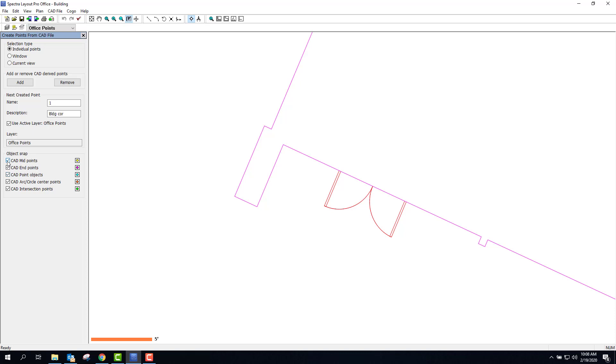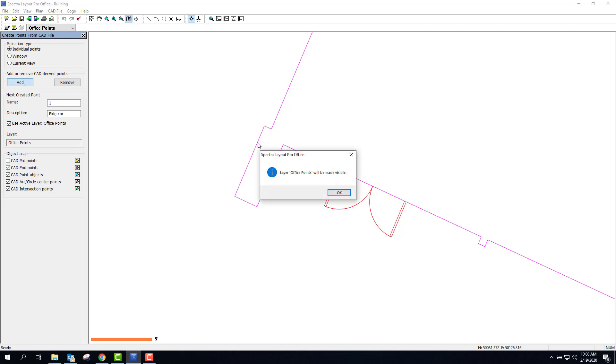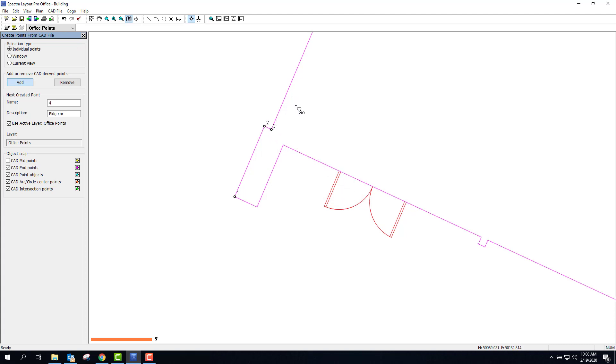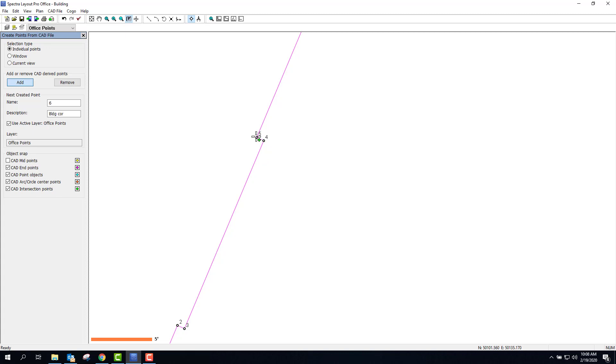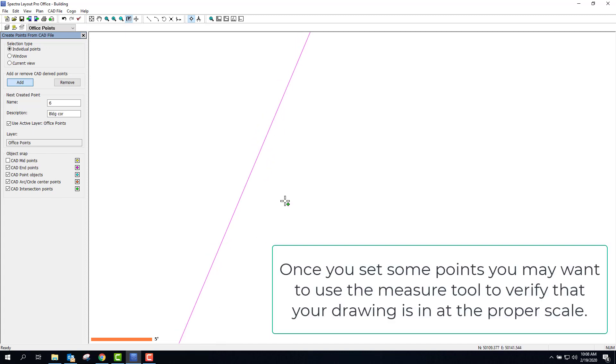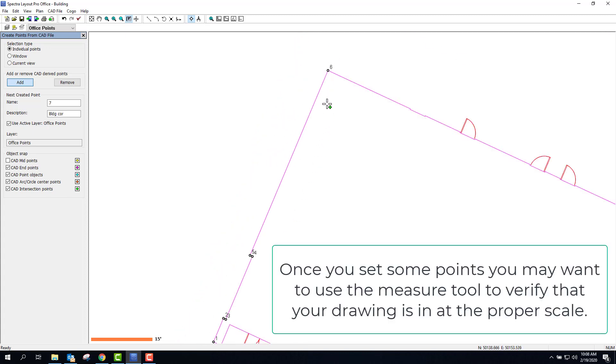What I want to do too is I want to make sure that I don't tag midpoints. I only want the corners that I'm going to go ahead and stake out. So here I go. I'm going to go ahead and add points and just start tagging. I can go around the whole building.